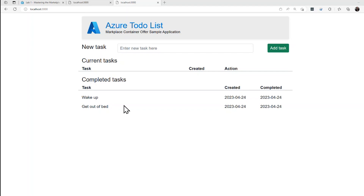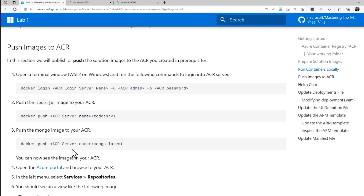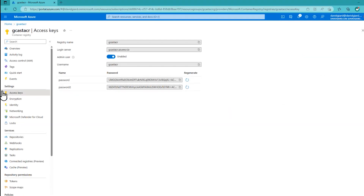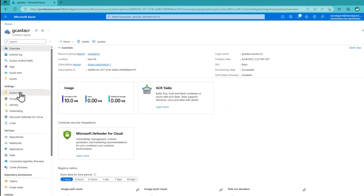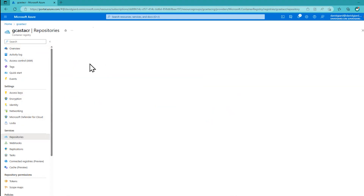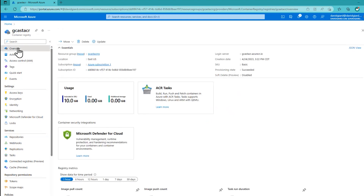So we have our containers running locally. Let's now push them to the Azure Container Registry. With Azure Container Registry, we've got our overview, we've got some access keys recorded in Notepad. There are no repositories yet — we're going to create one of those right now. Let's go ahead and do that.